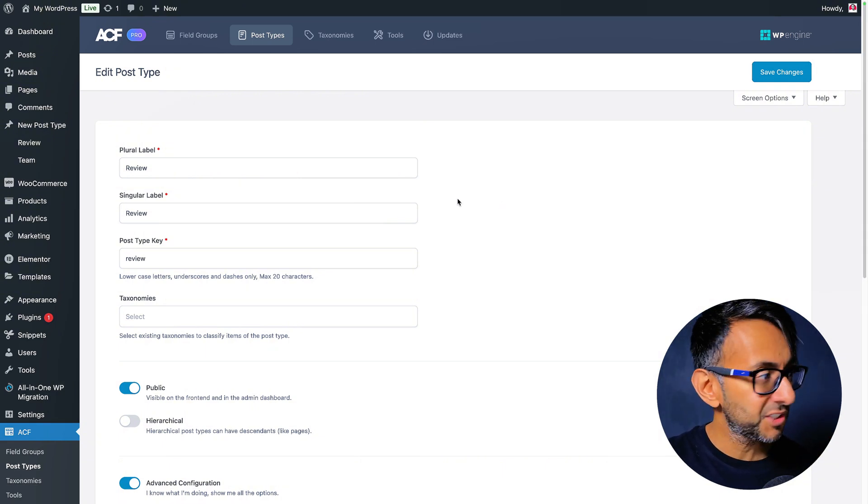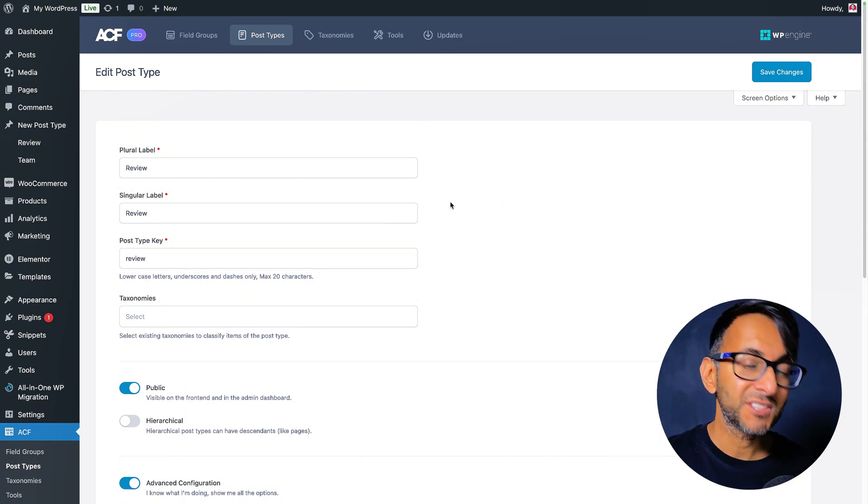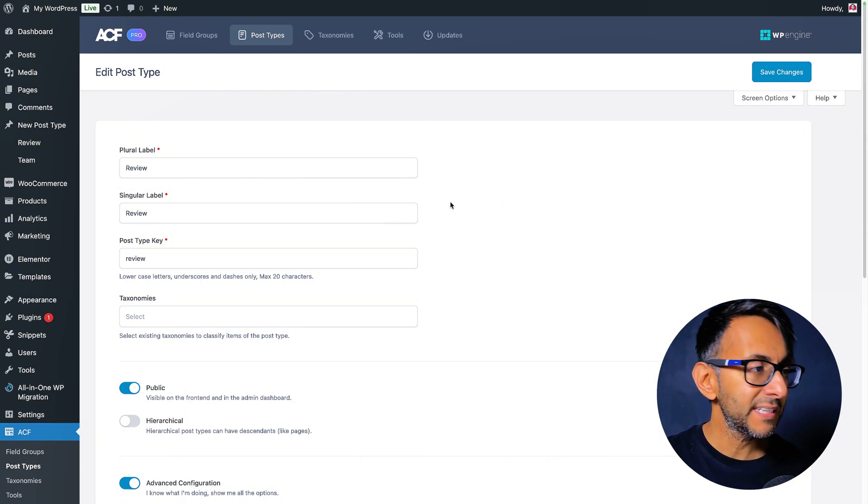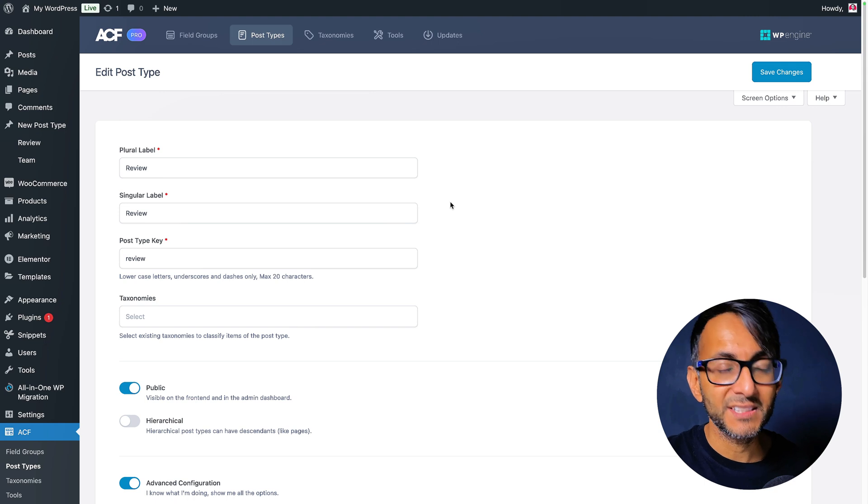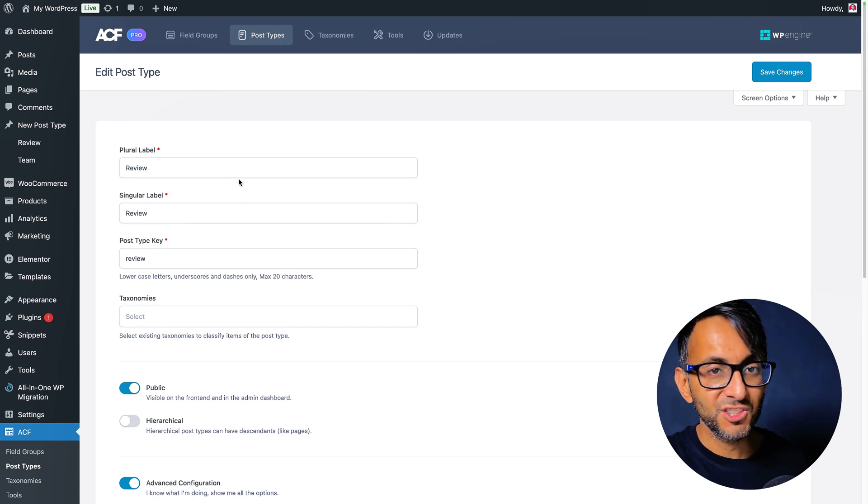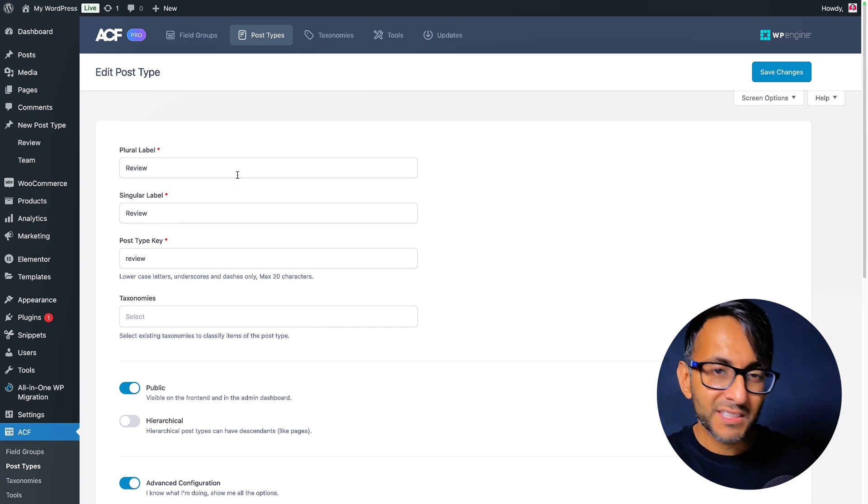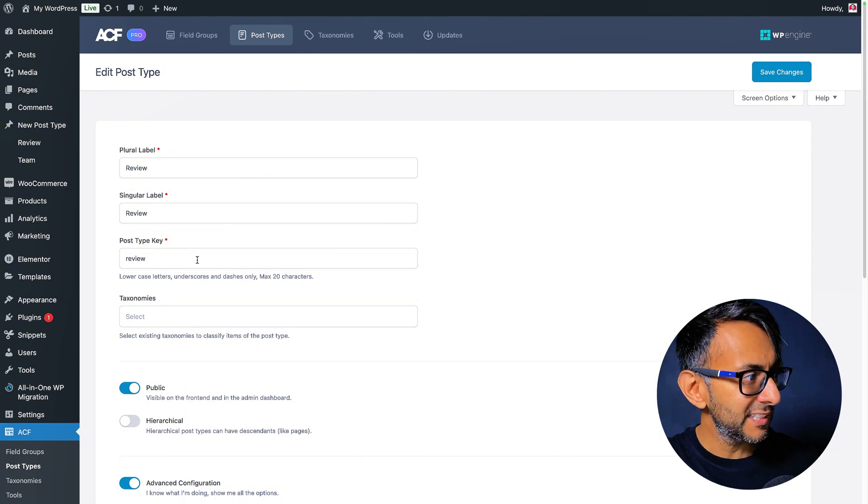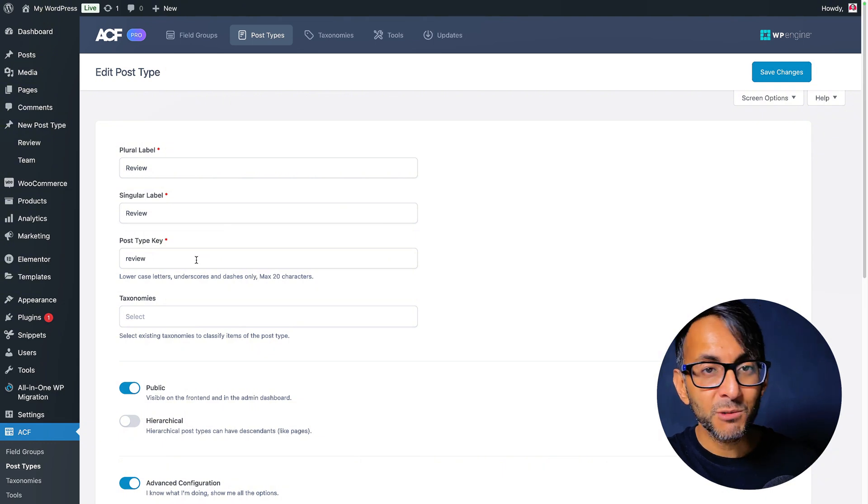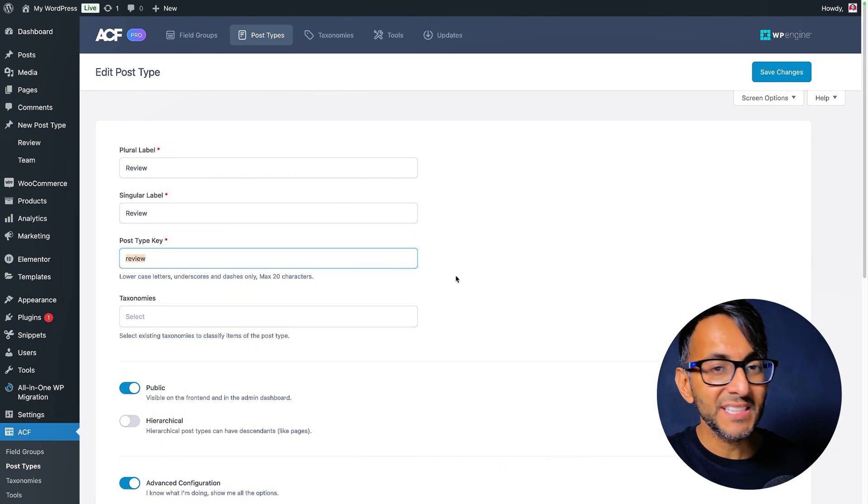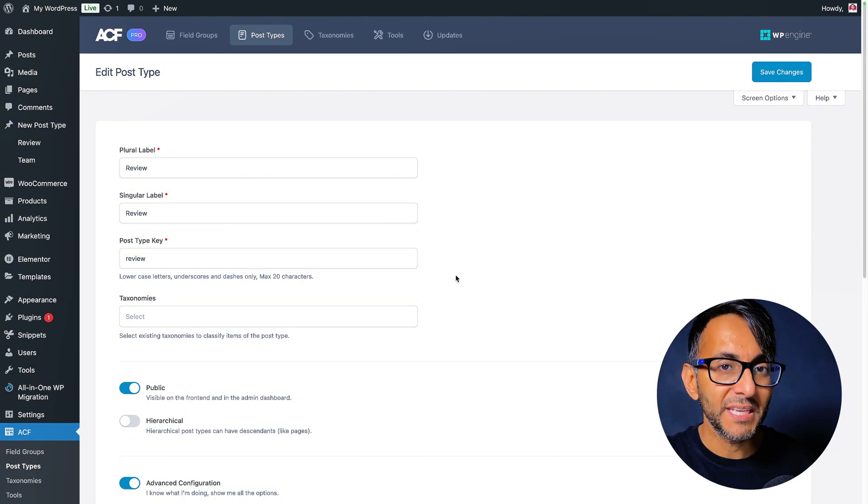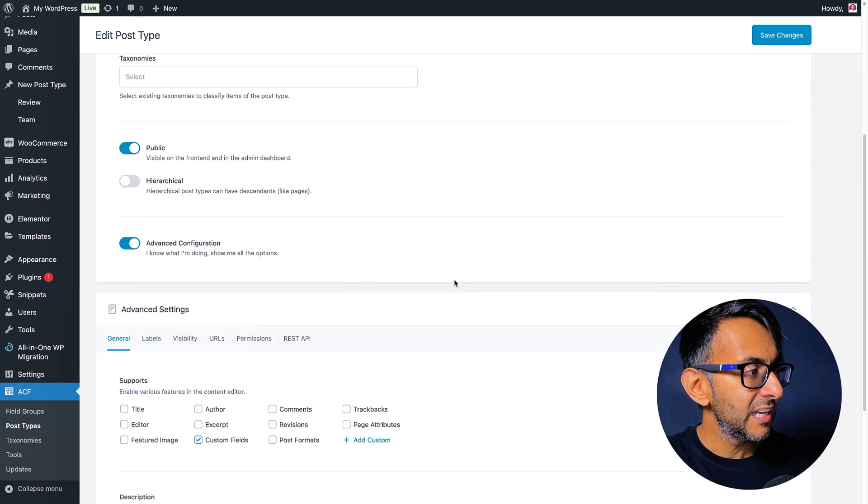We have a custom post type obviously using the Advanced Custom Fields plugin that you can go and get directly from their website. This is just called review. I've kept it consistent with the plural and the singular name and the post type key is review. This is important. Make sure you make a note of that.